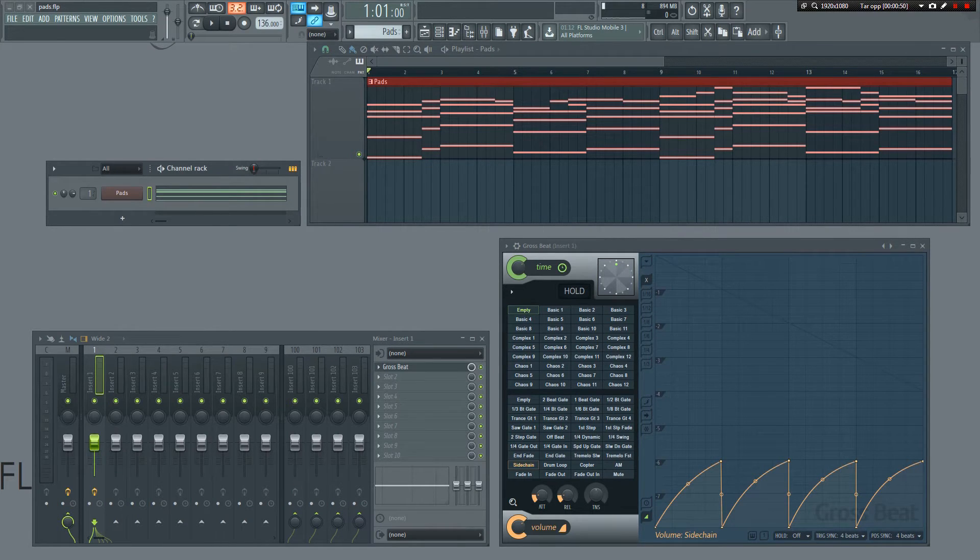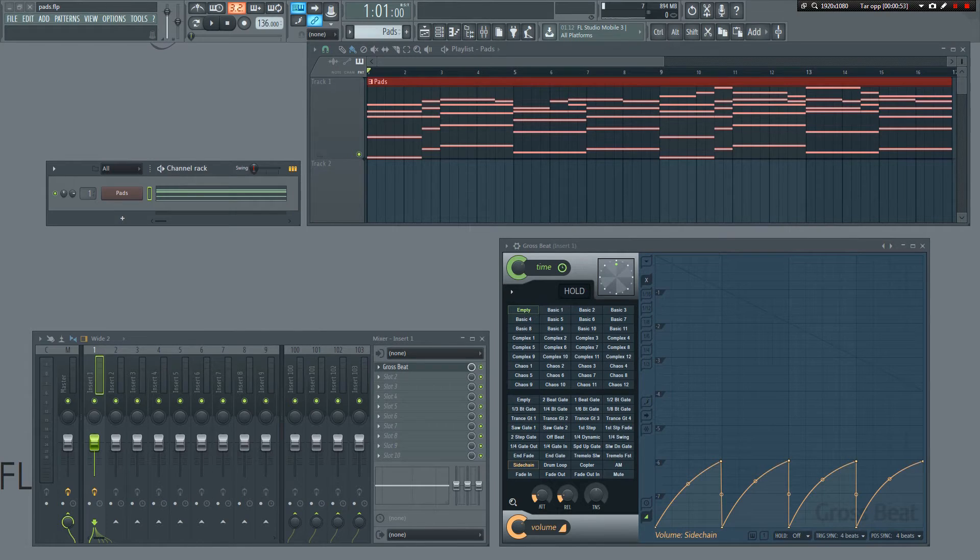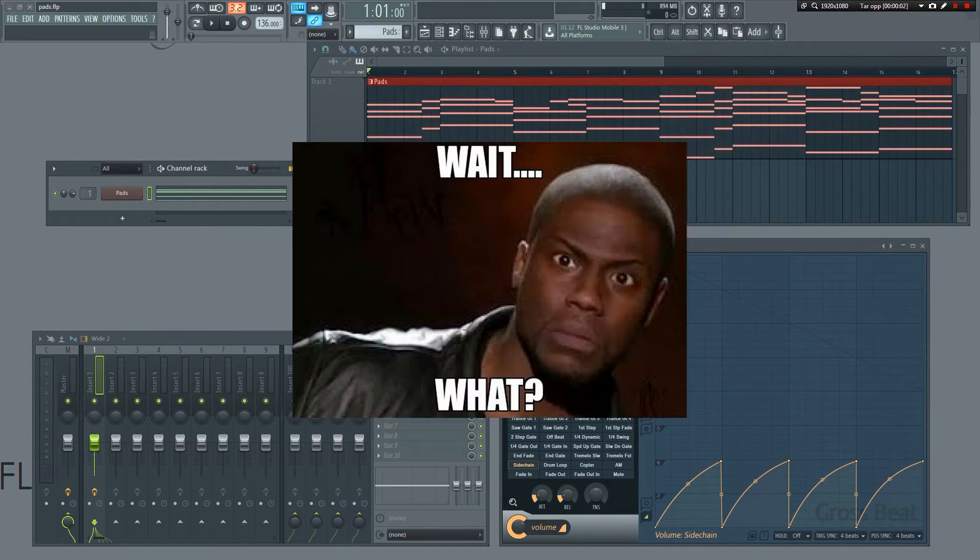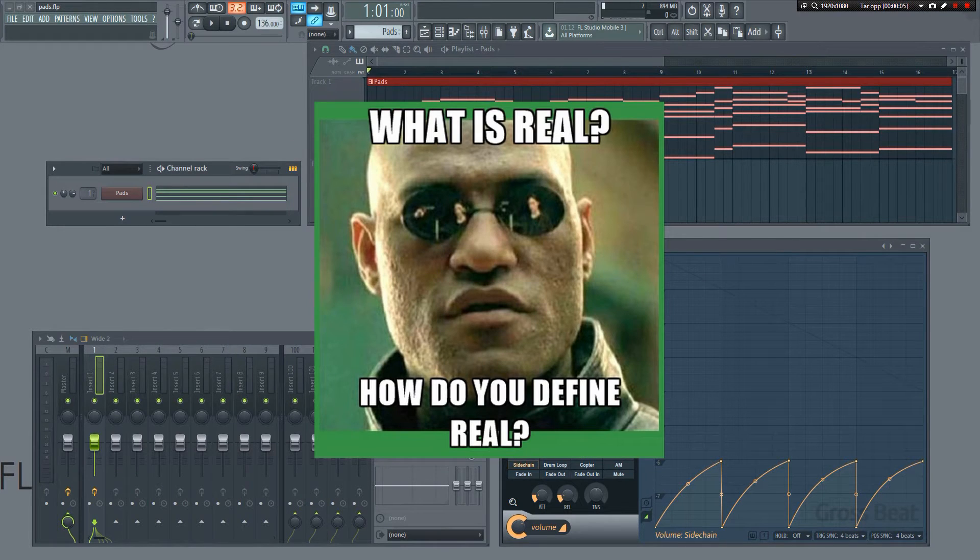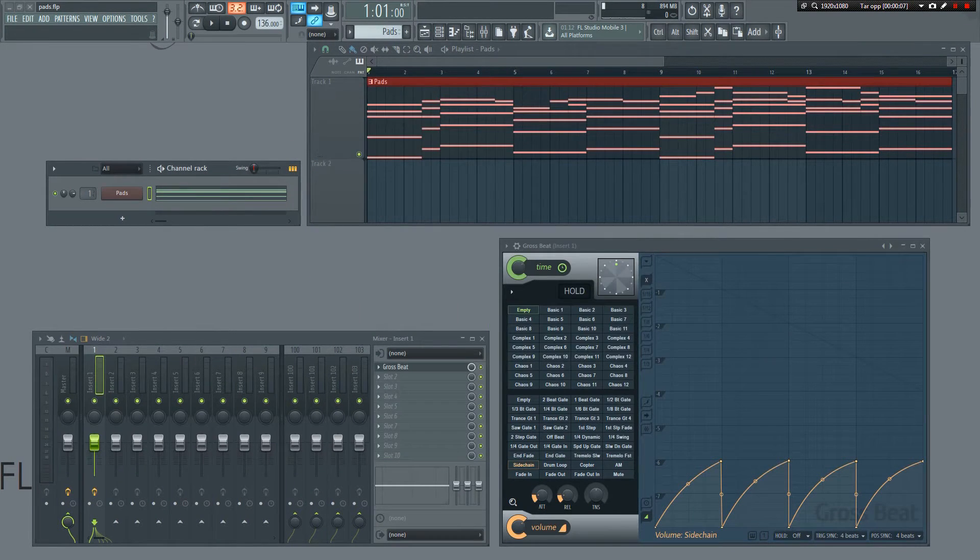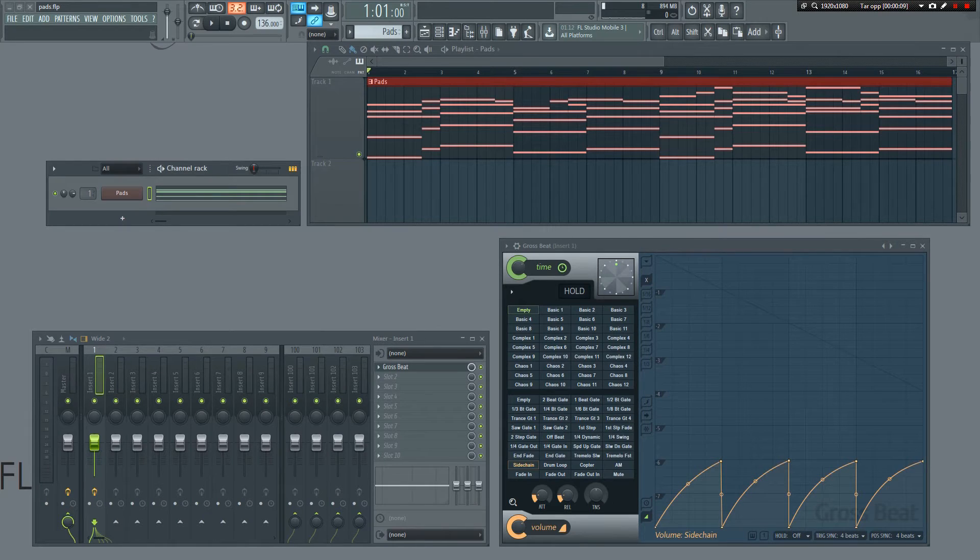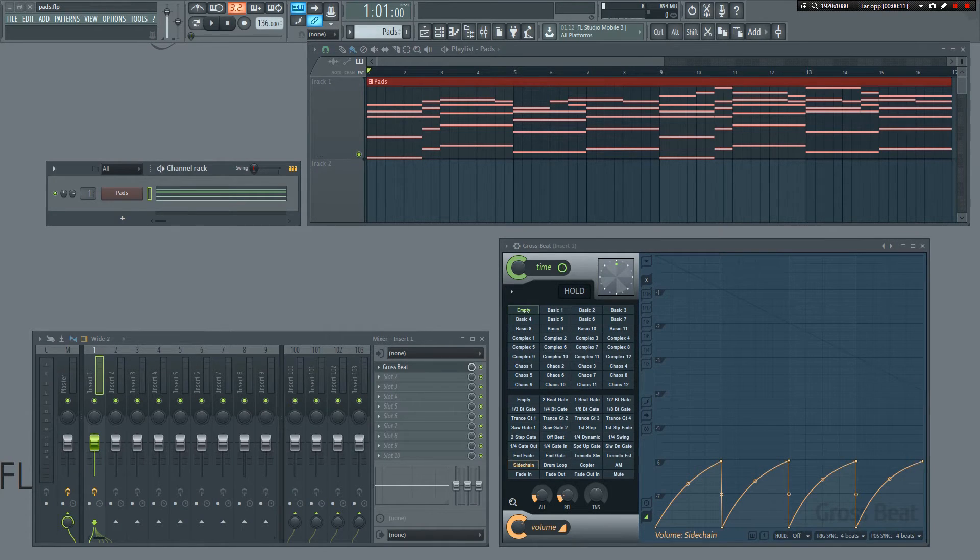Instead, we're going to be using GrowSpeed, which is a real-time audio stream playback, pitch, position, and volume manipulation effect plugin. It's not real sidechaining in the true definition of the word, but the effect is the same, and for basic sidechaining, it will work just fine.